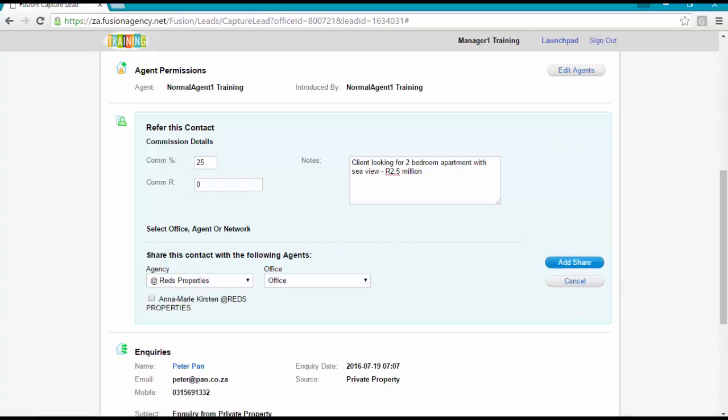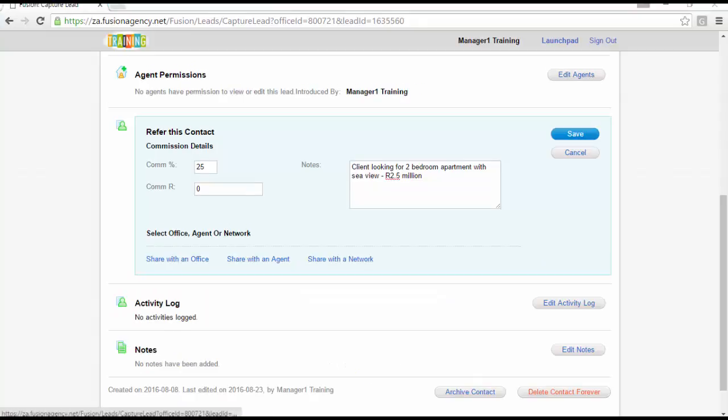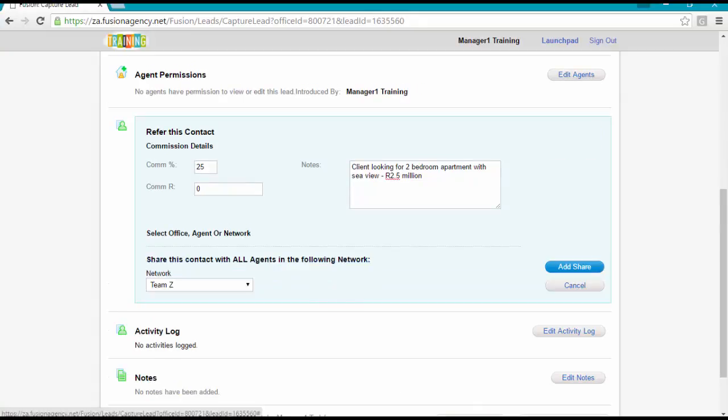When referring to an agent, select the agency name, the office name and then the agent name. When referring to a network, simply select the network name.